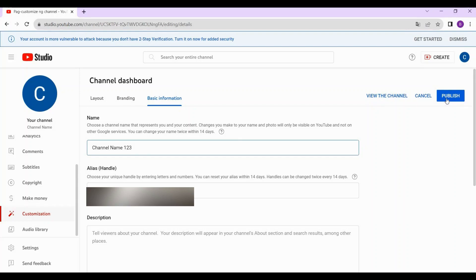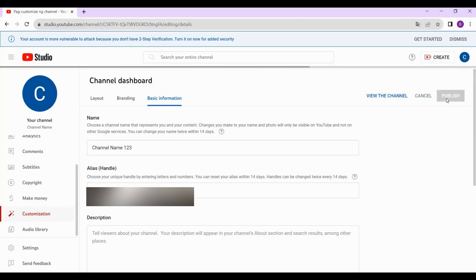That's how you can change your name on YouTube. If this video helped you, make sure to click the like and subscribe button. Thank you for watching!